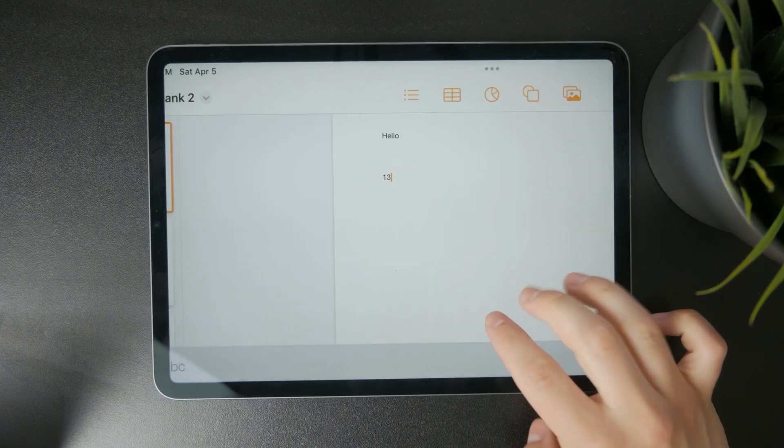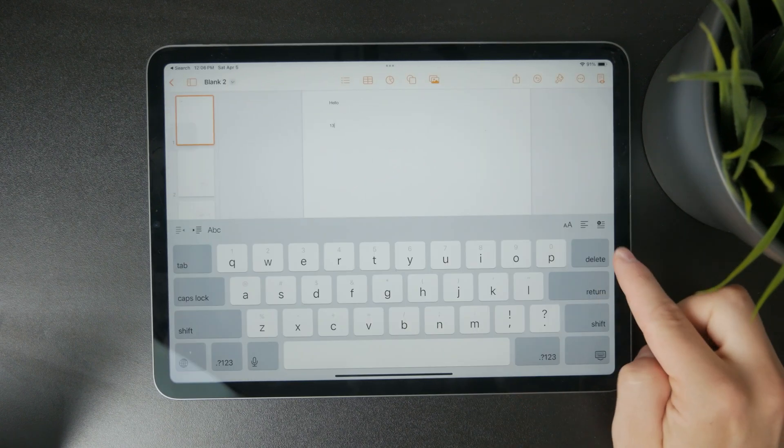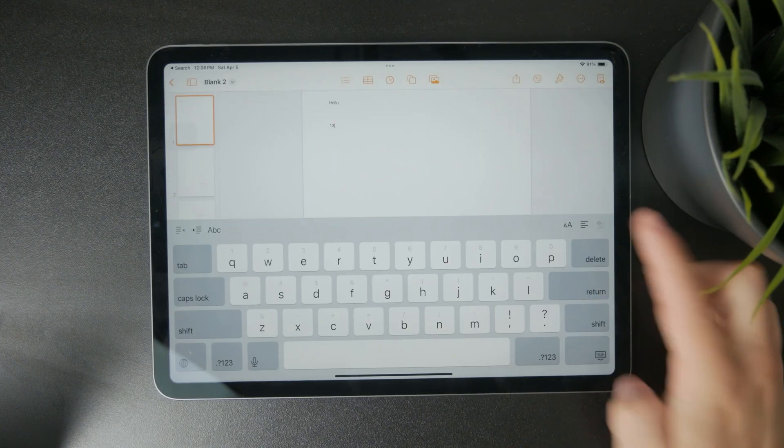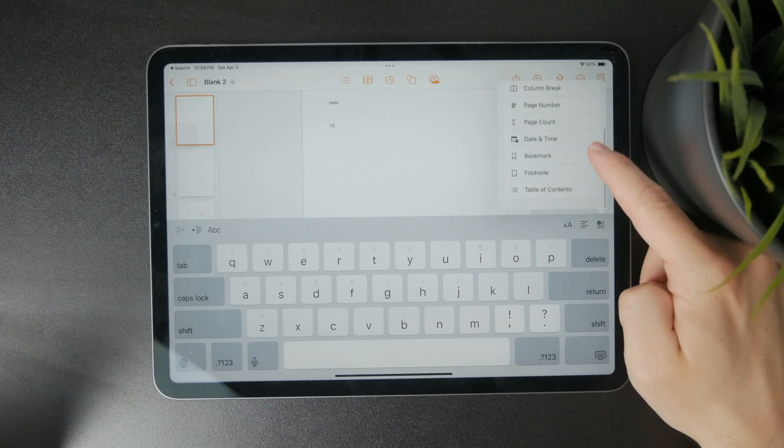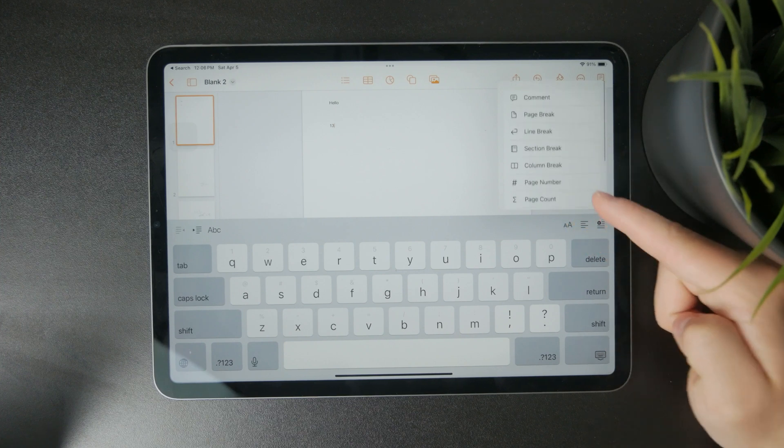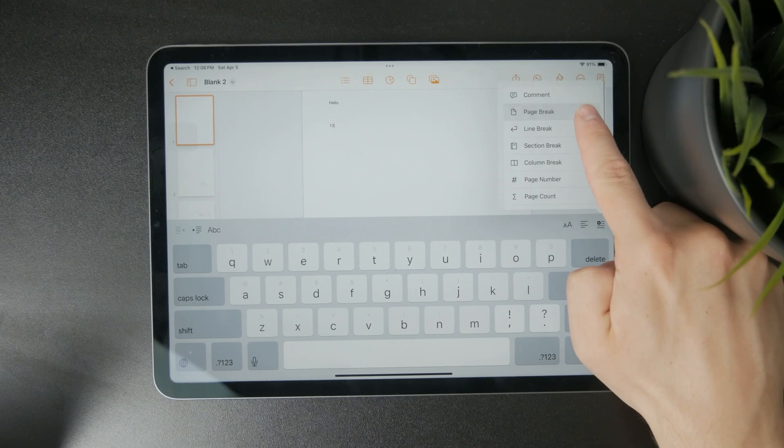You can tap on this and it will give you a bunch of different options. One is called page break.